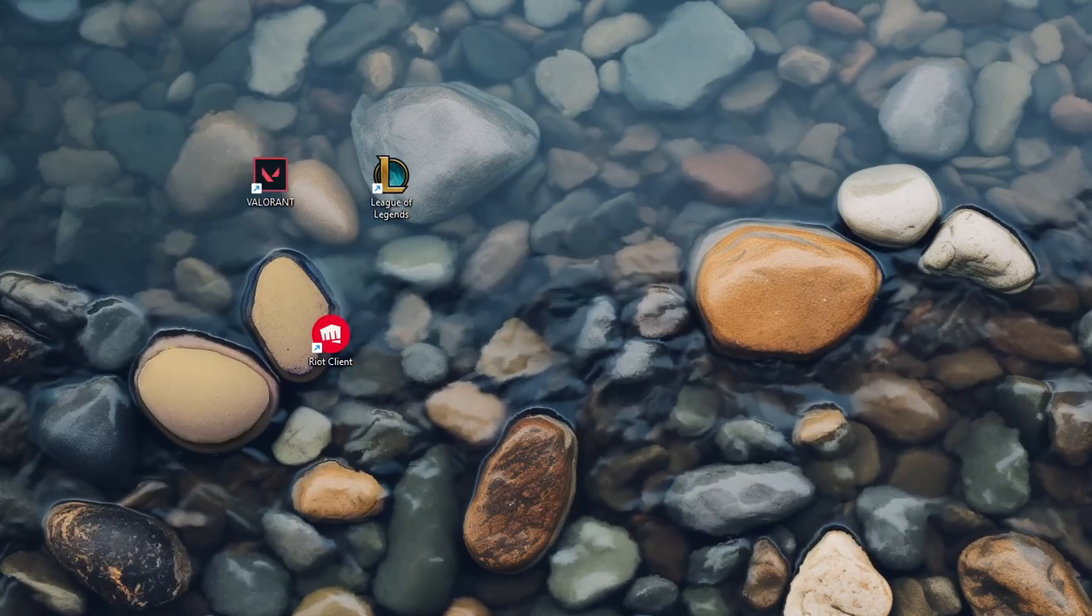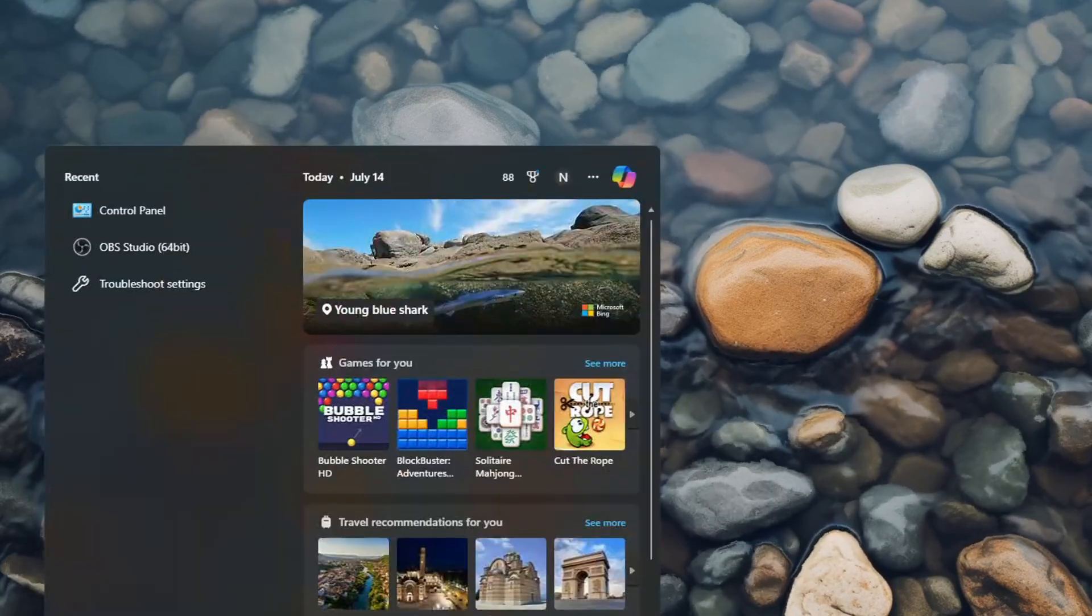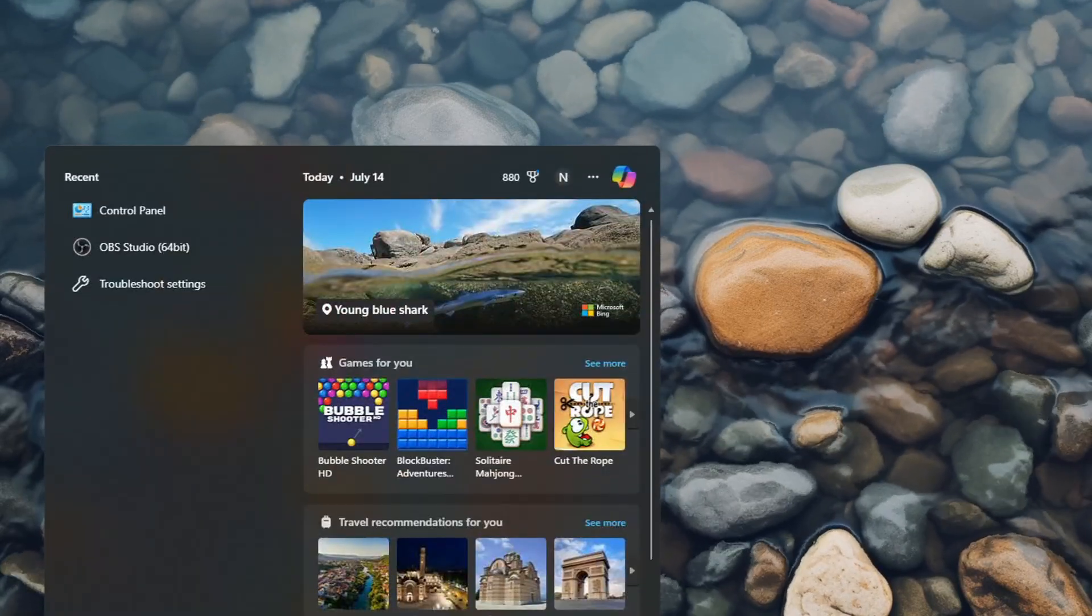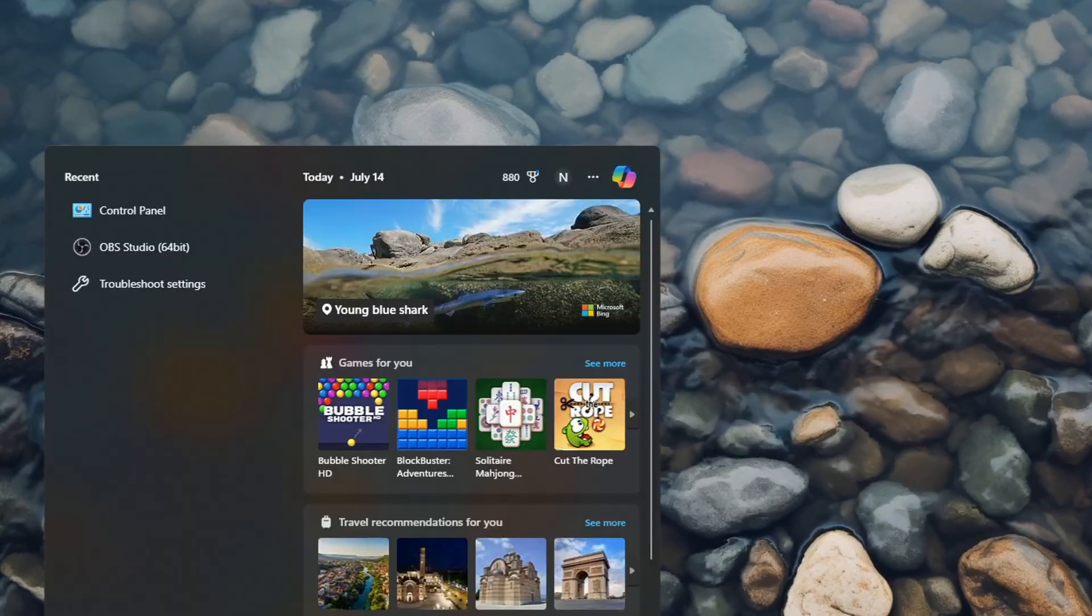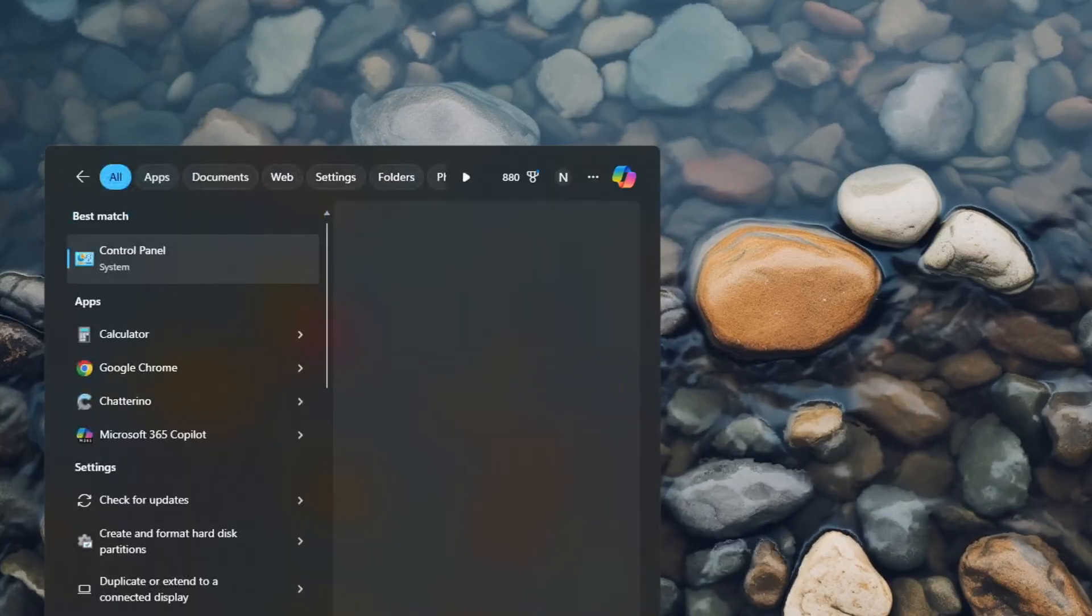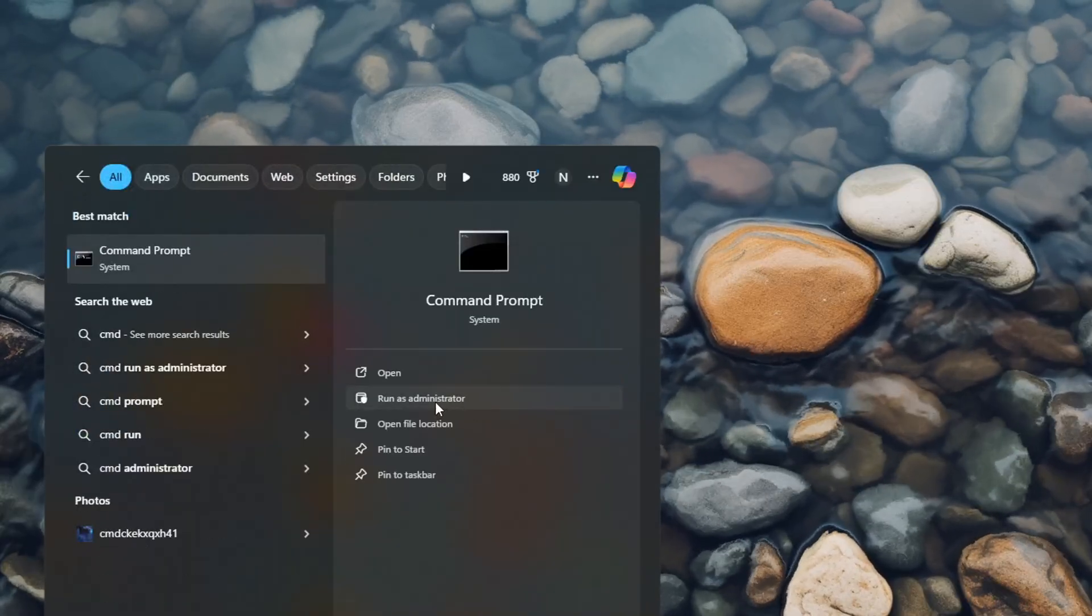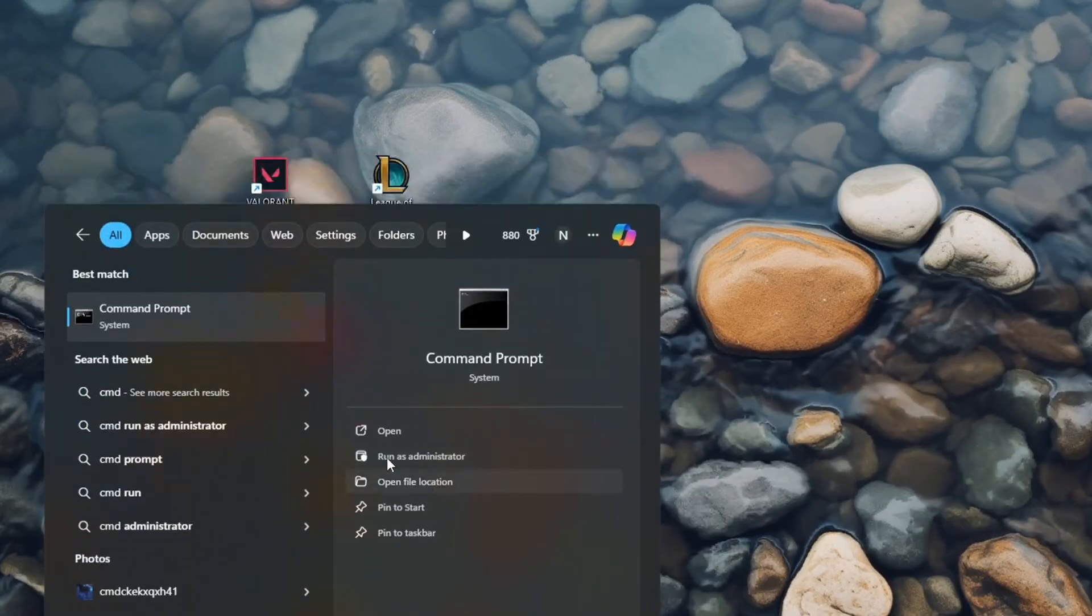After you've done this, open the Search bar again, type in CMD, and run it as Administrator.